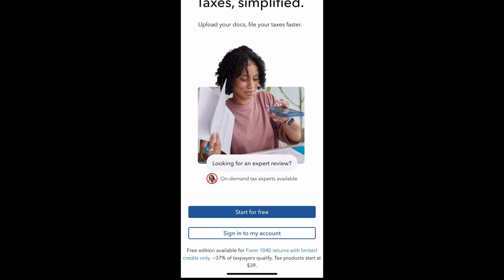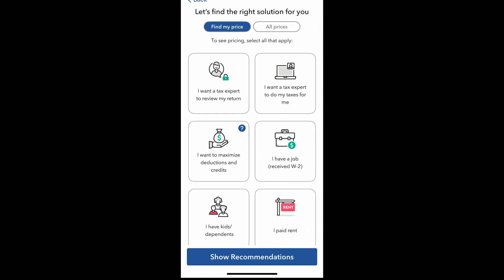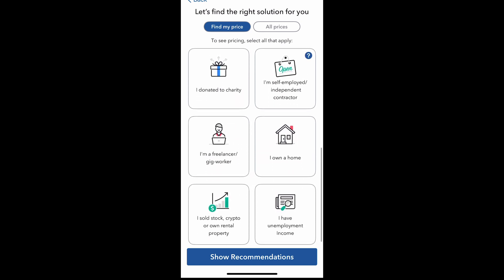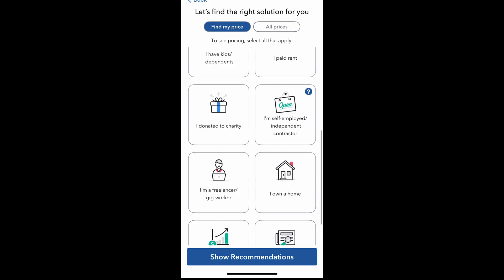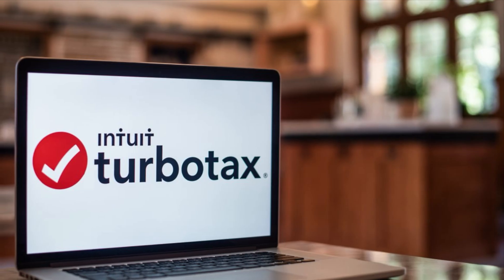When you first download the app, you can actually start playing around with it to see what your cost would be for filing and doing your own taxes, or you can simply log in if you have an existing account and you've already started the process on the website. You can go back and forth between the app and the website as needed.